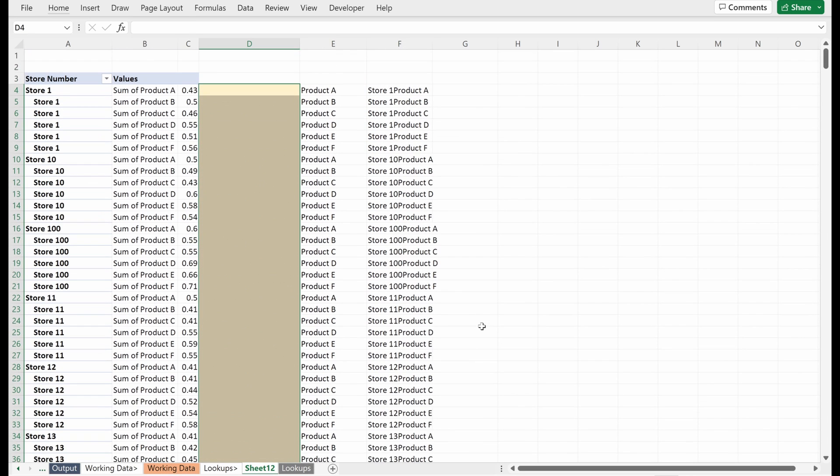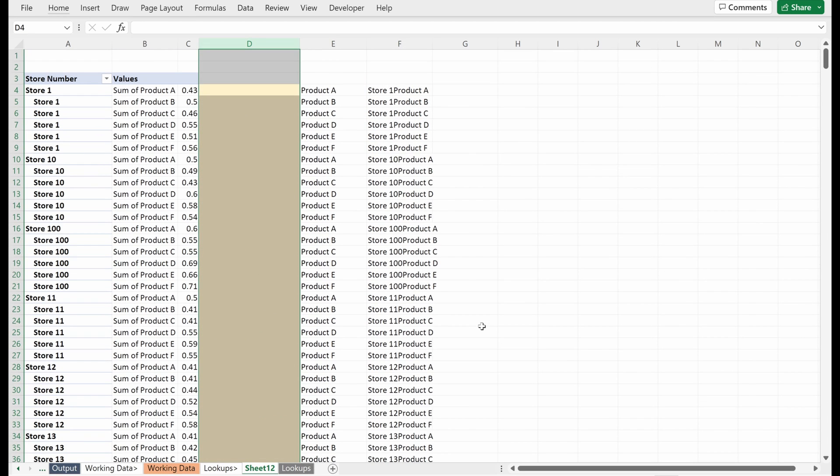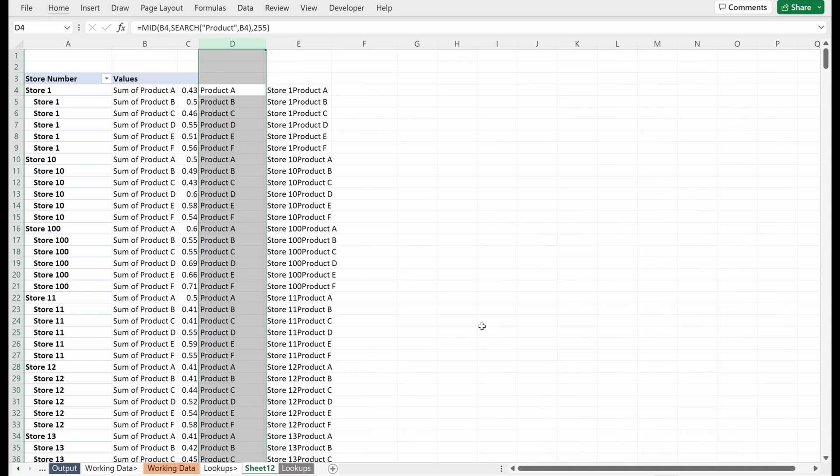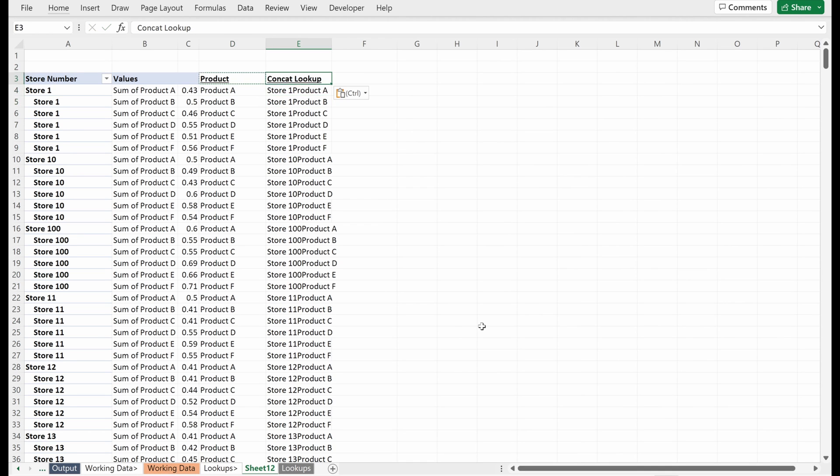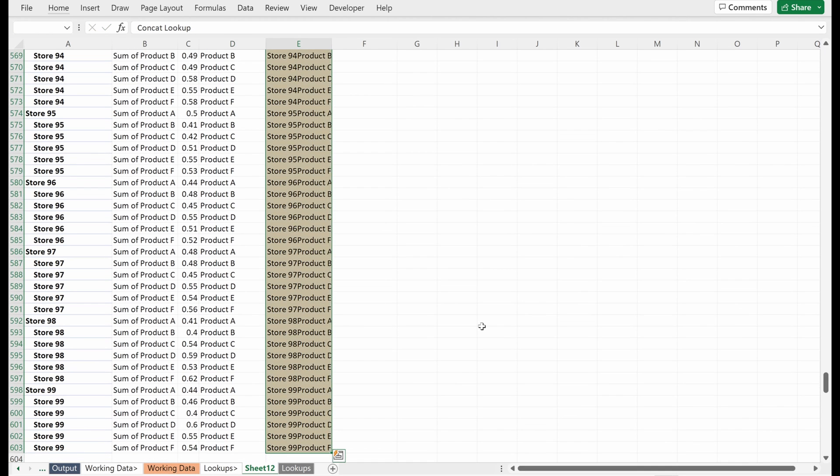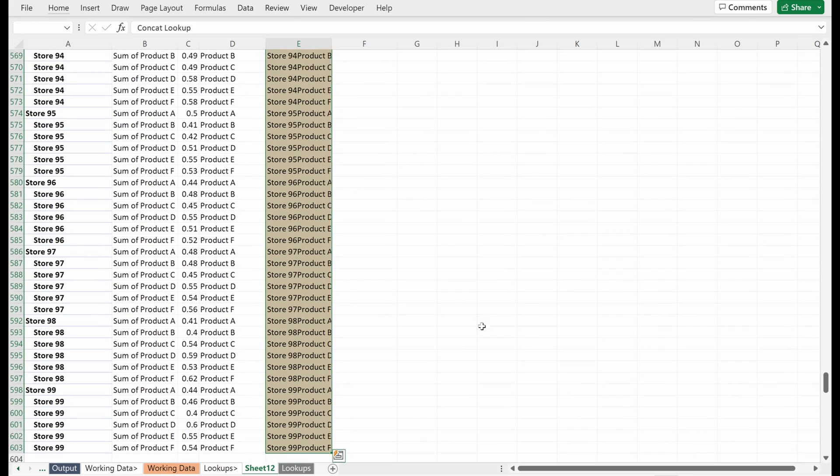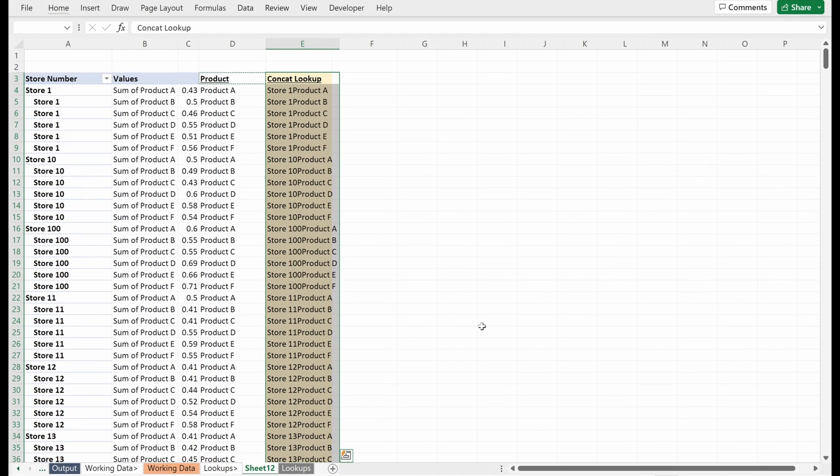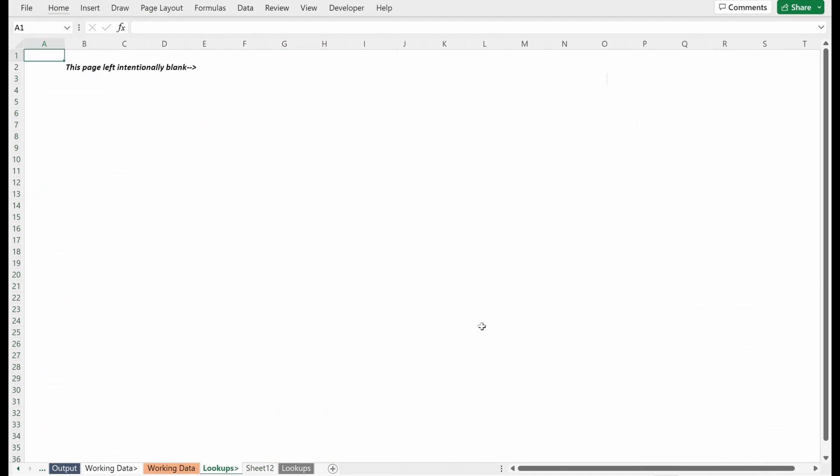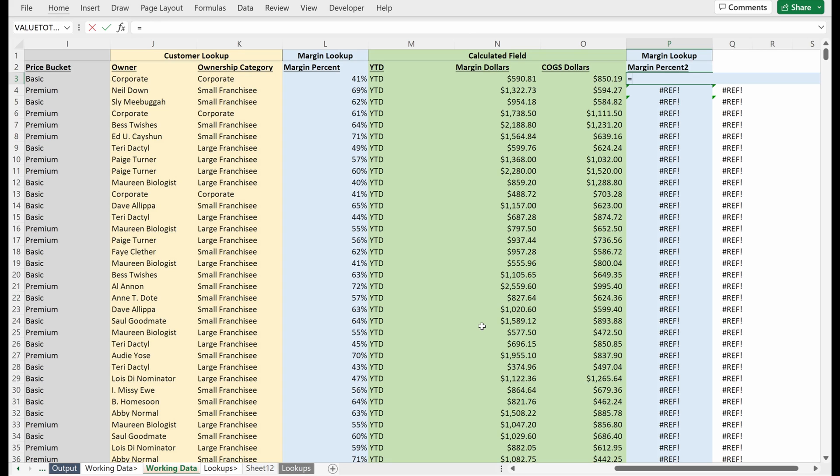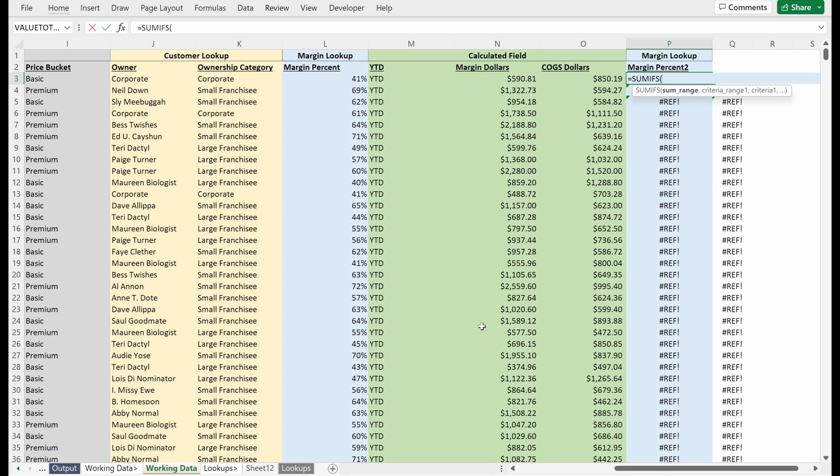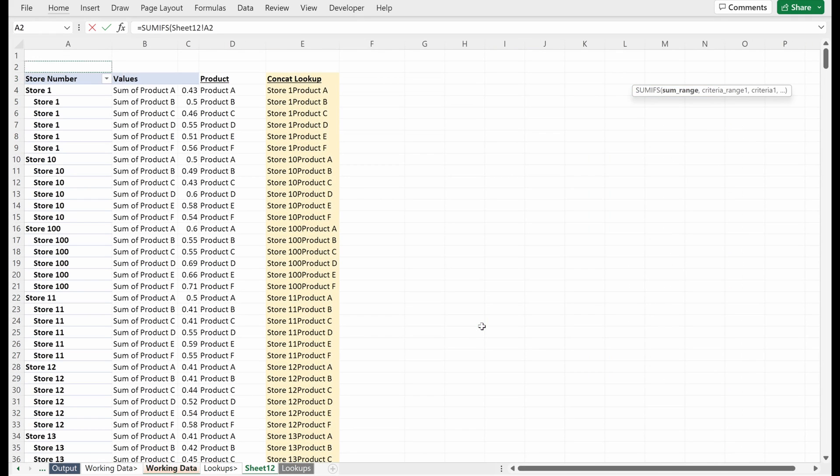I'll delete this column and it's going to ref me out on my working data, but that's fine. And so let's say this is our product and then this is our concat lookup. Now what I have, and I'll just make this yellow to show what I want. Now what I can do is I can go back to this sheet. And again, it's ref because I deleted the column.